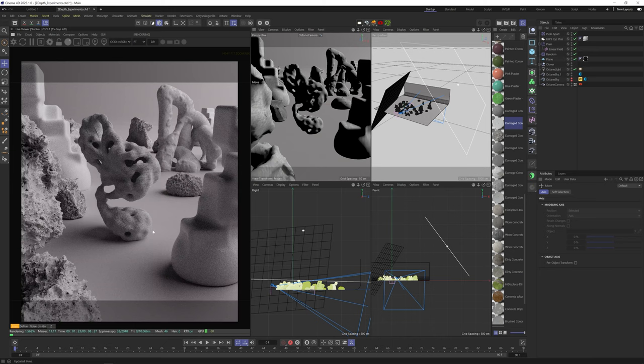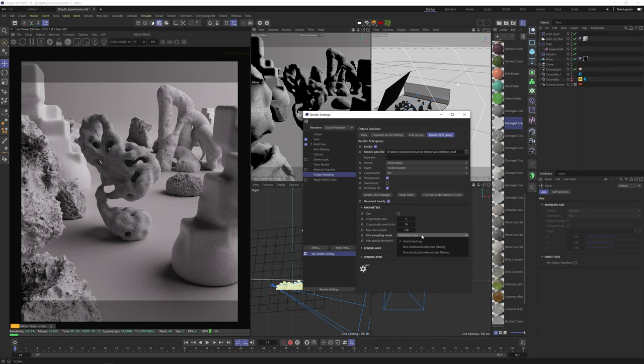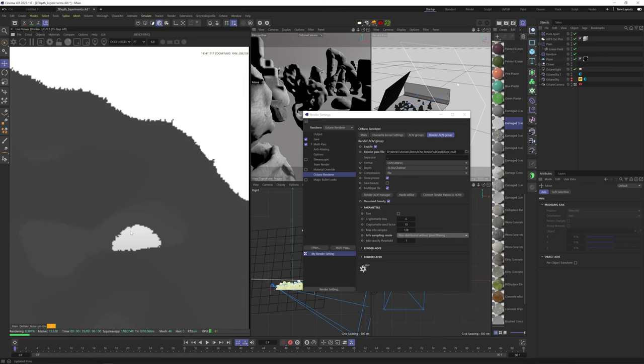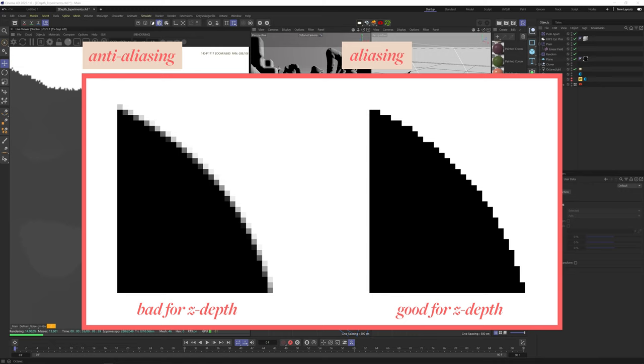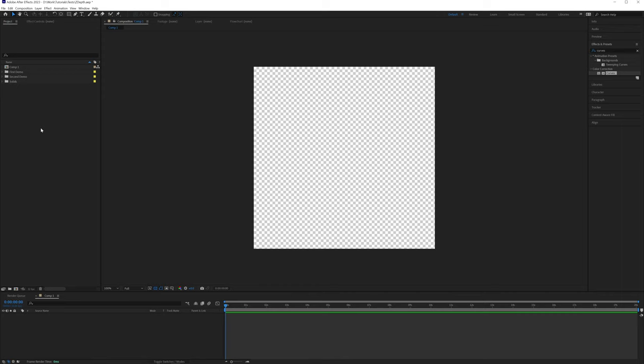Cool. And actually, one last thing, in the AOV Group tab, in Info Sampling Mode, set it to Non-Distributed without pixel filtering. This, as you can see, will render our Z-Depth without anti-aliasing. If I leave it on default, you can see there is anti-aliasing on the edges, and that will give us weird artifacts on the edges when working with this pass. Anti-aliasing creates a smooth edge by creating a soft transition from dark to white, which in post-comping will be read as different depth values. So we need it to be sharp like this. Okay, let's render this and go to After Effects.